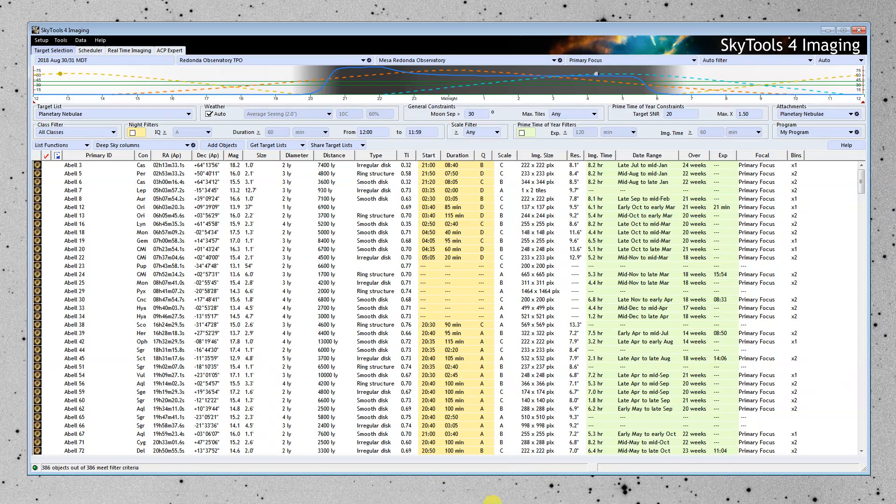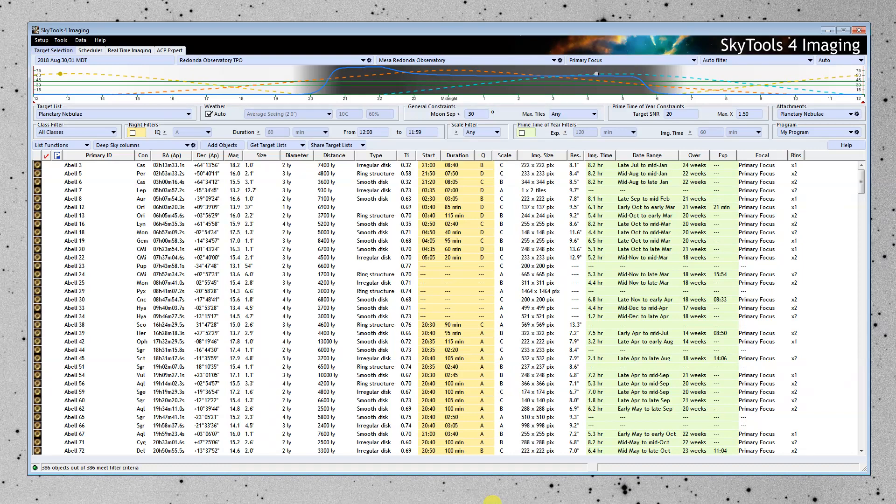It helps you plan your route and takes into account things like traffic and so forth. And that's the role that SkyTools 4 Imaging plays.